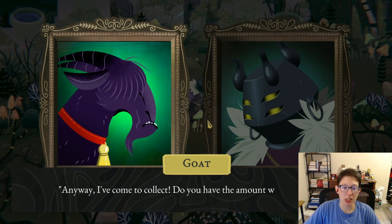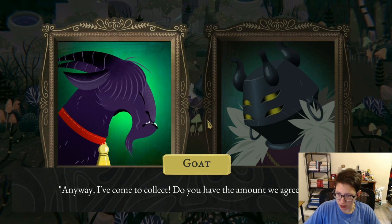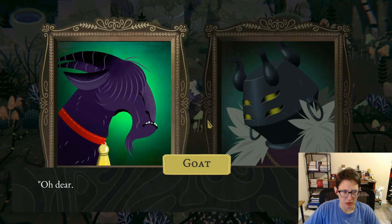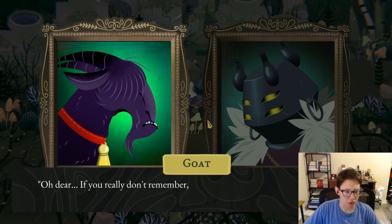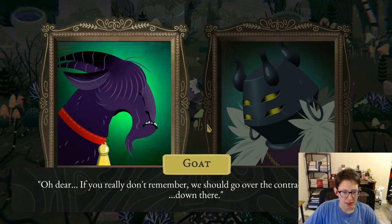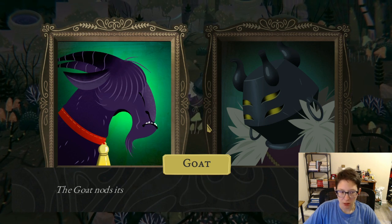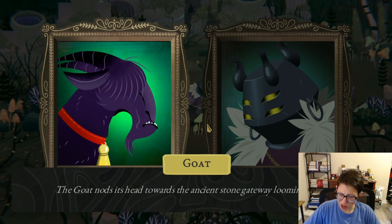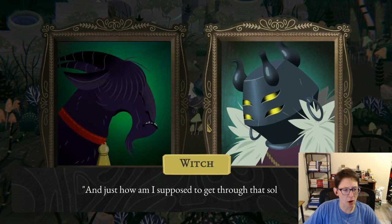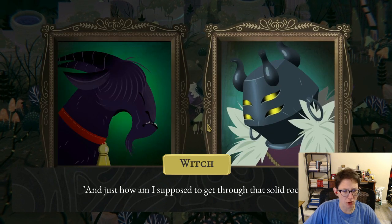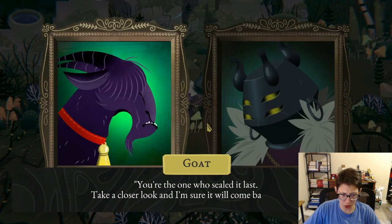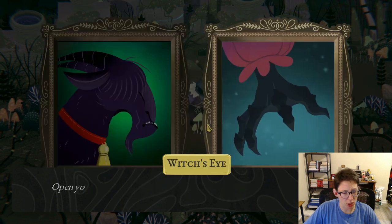The goat-spirit: 'Anyway, I've come to collect — do you have the amount we agreed upon?' Witch: 'Amount? Amount of what?' 'Oh dear, if you really don't remember we should go over the contract details again.' The goat nods toward the ancient stone gateway looming nearby. Witch: 'And just how am I supposed to get through that solid rock?' 'You're the one who sealed it — take a closer look and it will come back to you.'